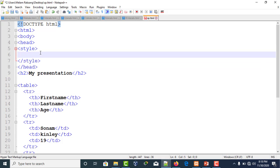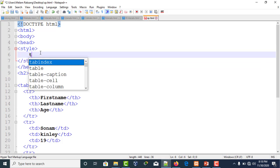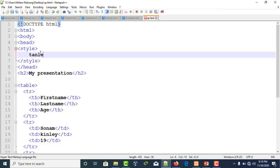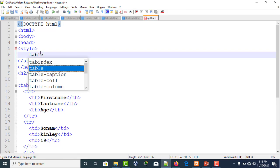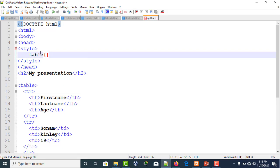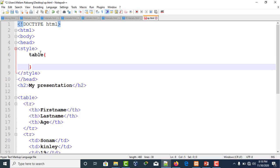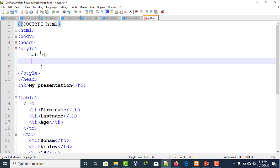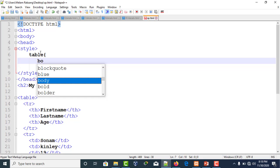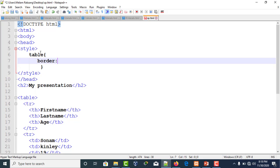Now we write the selector. As of now I'll give it table, and make sure you open the bracket. Then you define the border.